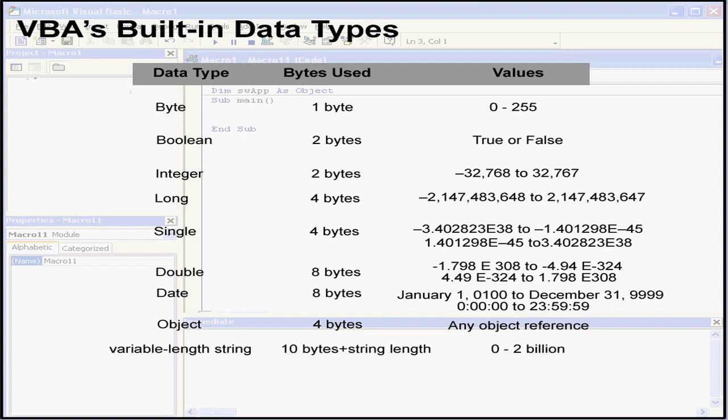The string data type can be a variable length string containing up to 2 billion characters. The fixed length string can contain up to 65,400 characters.